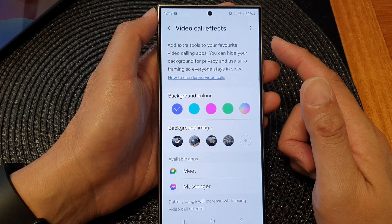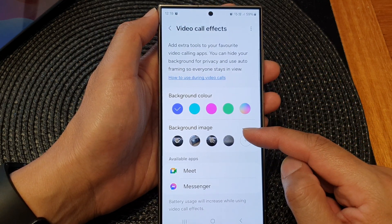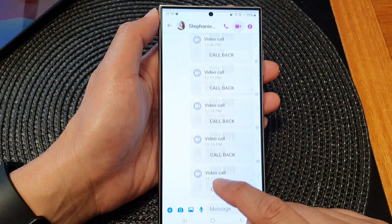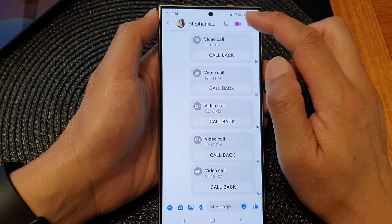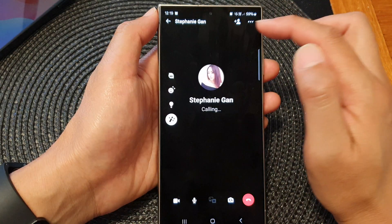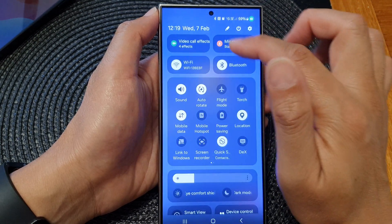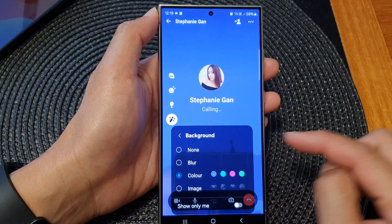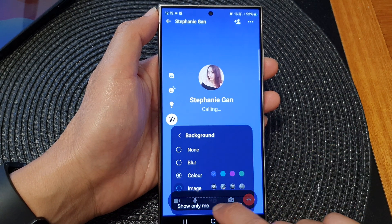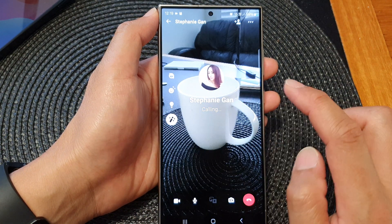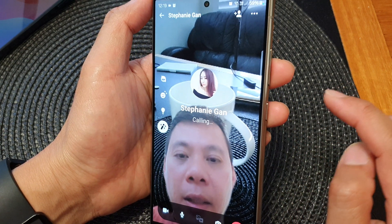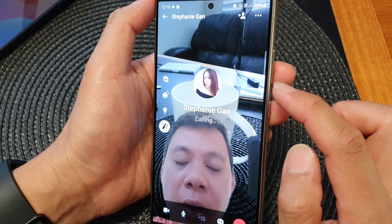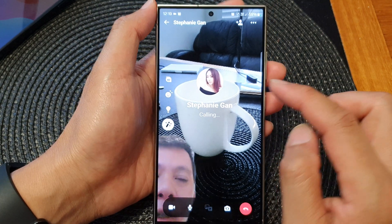Once you have set your background color and background image, open up a video call app. Here I'll open up Facebook Messenger and start a video call. Tap on video call effects and tap on background. From here you can choose a color or an image. That is how you can apply a background color or background image effects during a call.